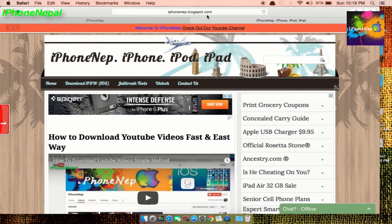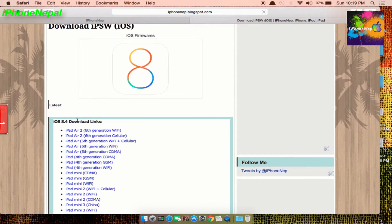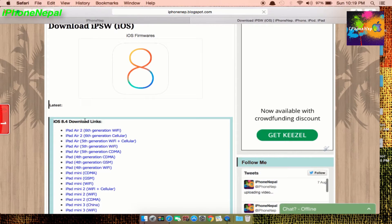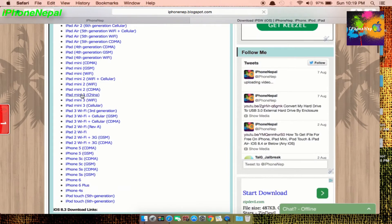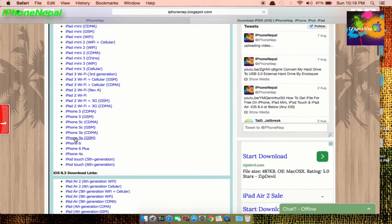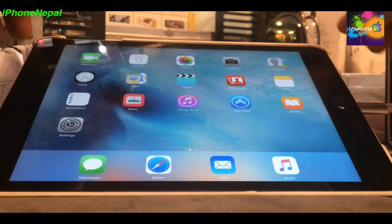You can download your IPSW by going to my website — there will be a link in the description. Go to 'Download IPSW' and click on that. You'll see the 8.4 download links. Choose what device you have — for example, if you have an iPhone 5s, choose your carrier: GSM or CDMA.